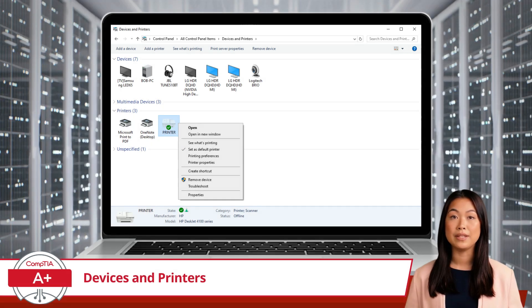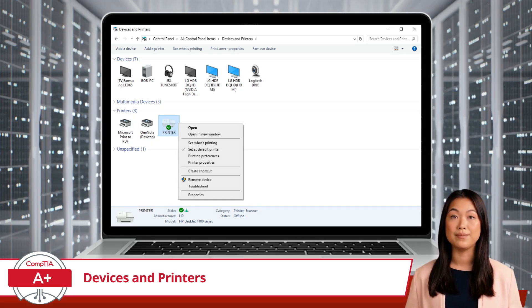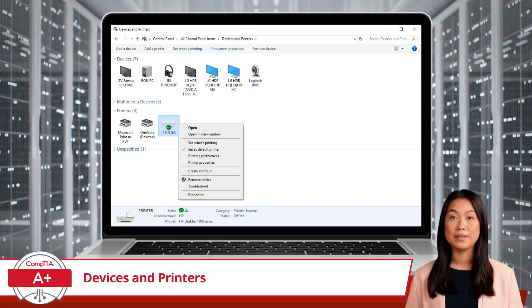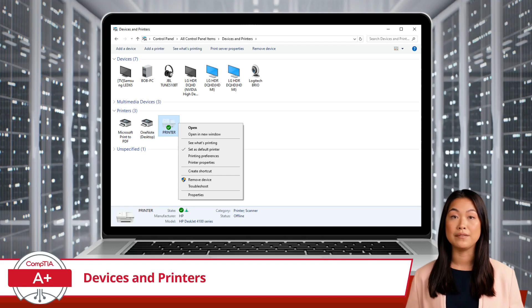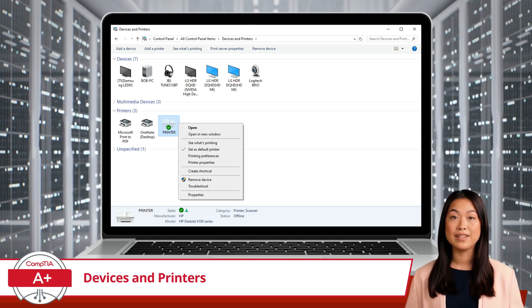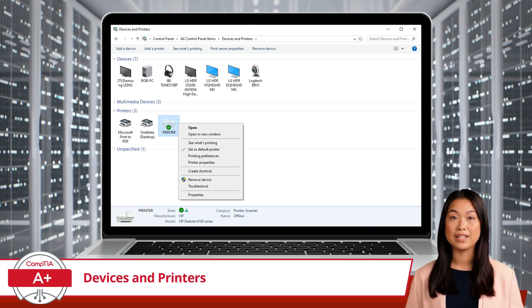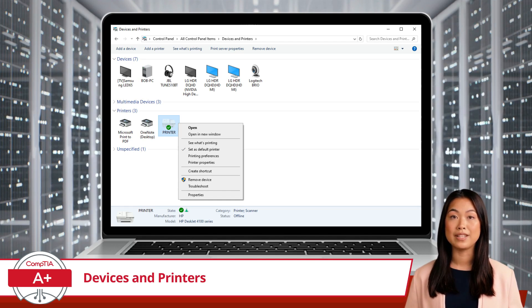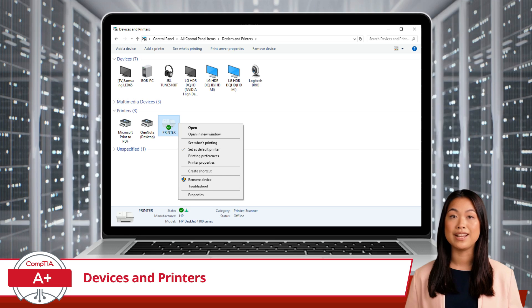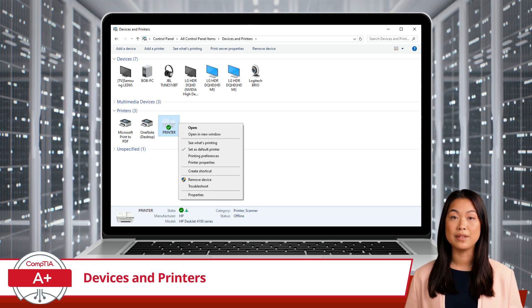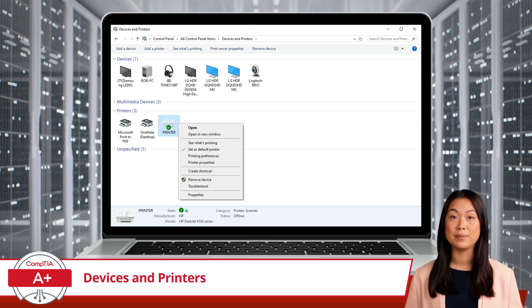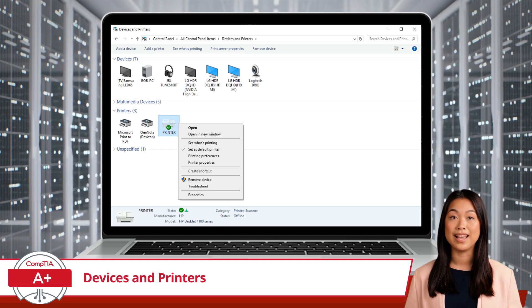Let's focus on what happens when you right-click on a printer. Right-clicking on your printer icon opens up a menu with several options. First, there's See What's Printing. This option opens the print queue, where you can view and manage current and pending print jobs. You can pause, restart, or cancel print jobs from this window.